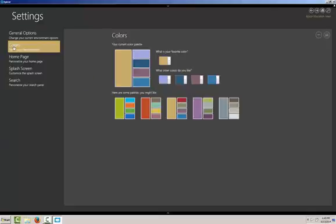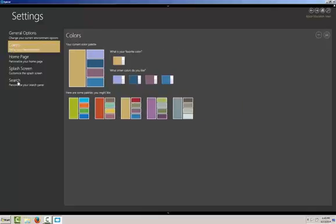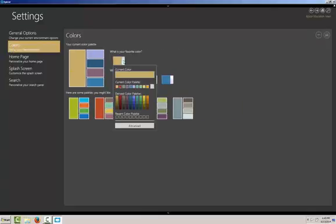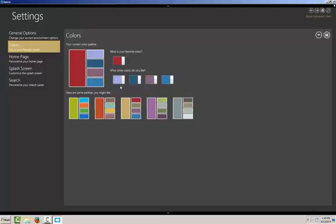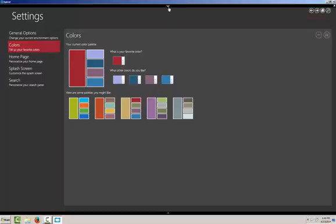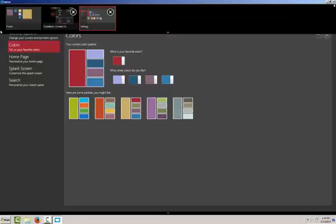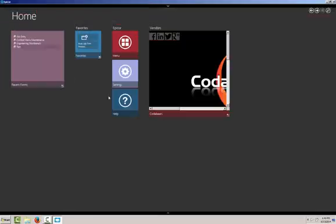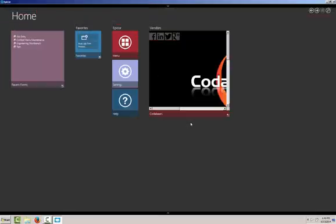Also, we can change our colors, just like before. If we don't like our current, we can do something a bit more precise with the red. Save that. You'll see right away within our home screen, we have the red colors and such.